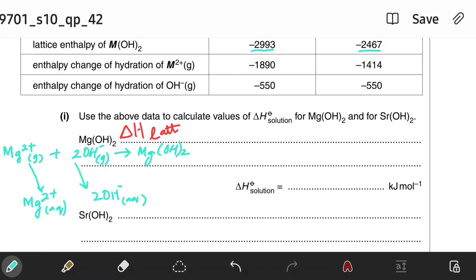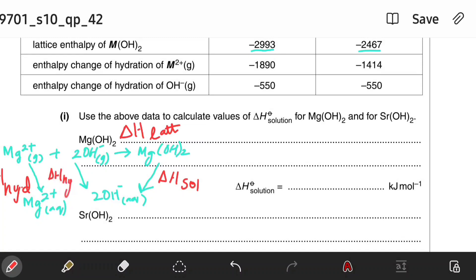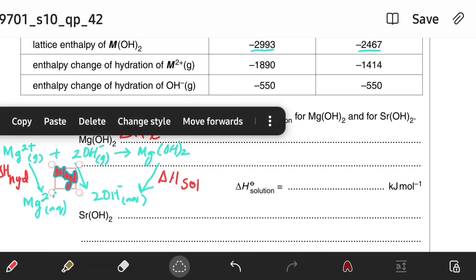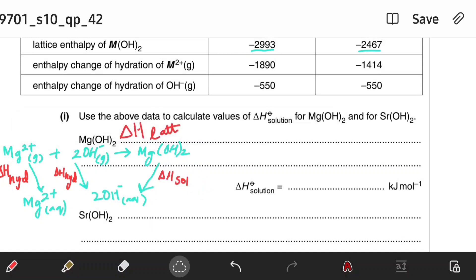Lastly, the enthalpy change of solution is the enthalpy change when one mole of an ionic compound dissolves in excess water to form a very dilute solution under standard conditions. We have the ionic compound and the aqueous ions here, so we can draw one arrow to show the enthalpy change of solution. Let's label all of this: the enthalpy change of solution, and the enthalpy changes of hydration for the magnesium ion and hydroxide ion.